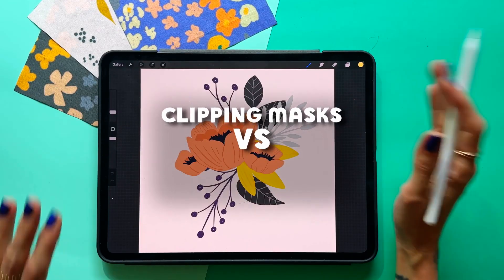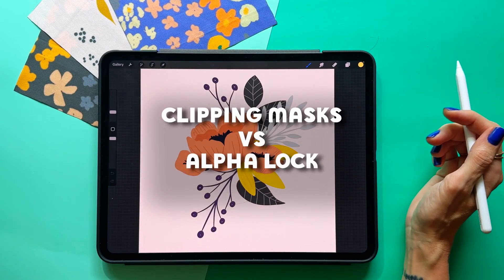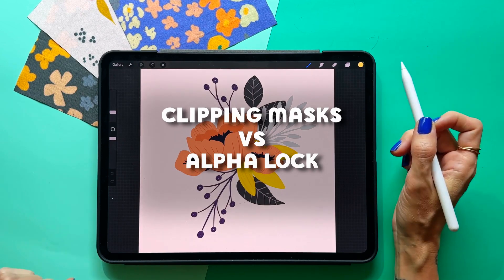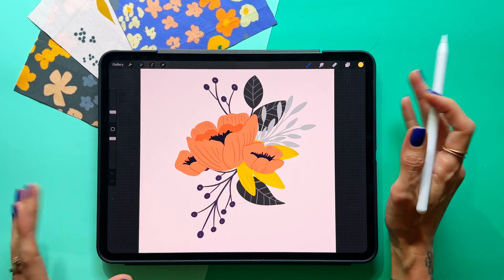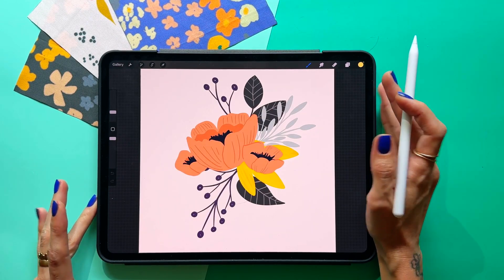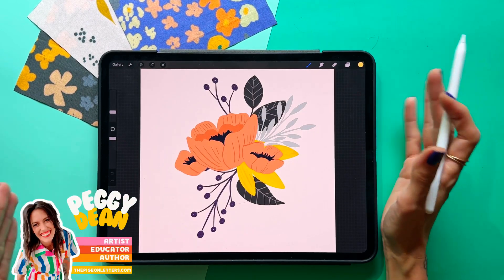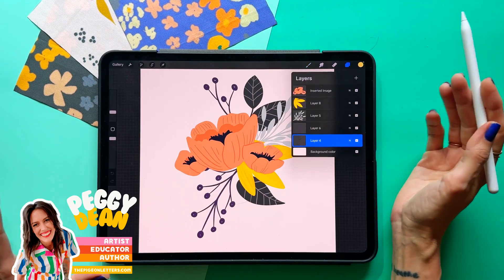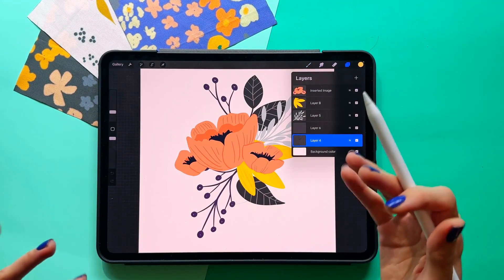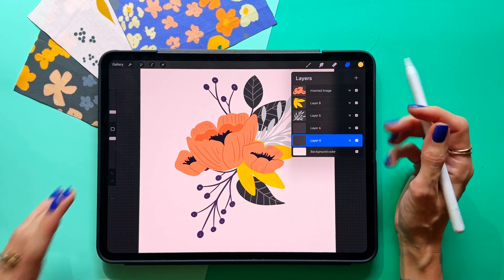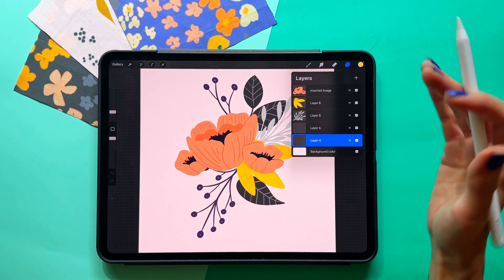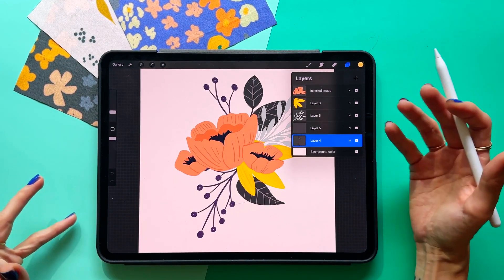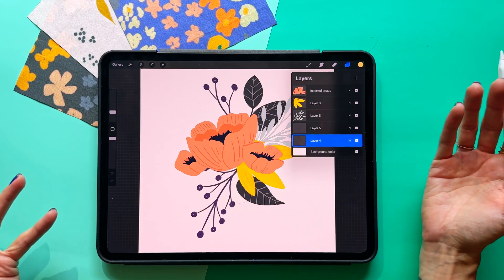I get asked about clipping masks versus alpha lock all the time, and I want to show you a breakdown of what it means and why you should always use clipping masks. Now there's a time and a place for alpha lock — I like that it's an option — but overall, clipping masks are going to be better for you to work non-destructively and be able to do things with your art that you intend.